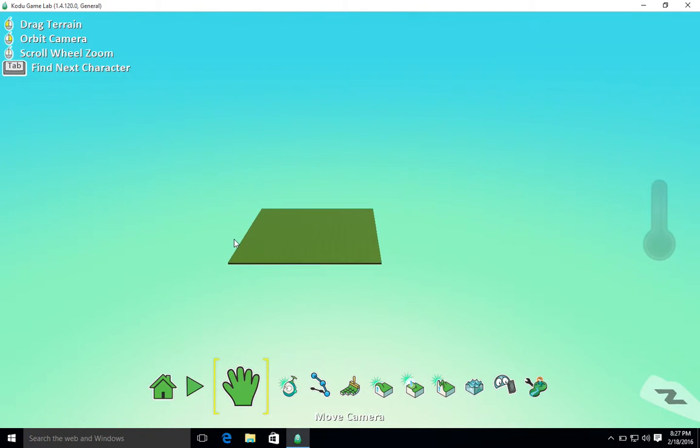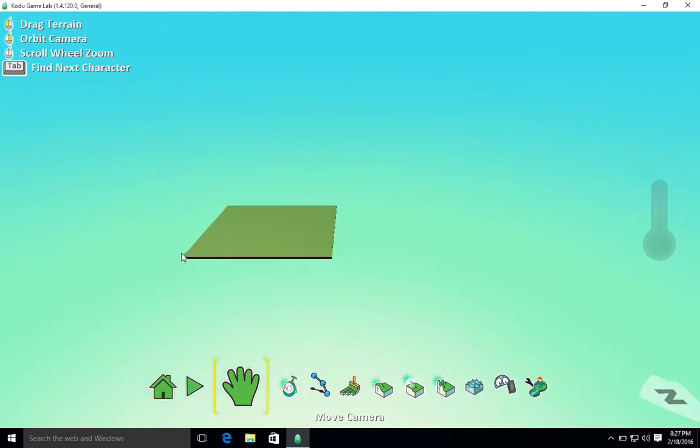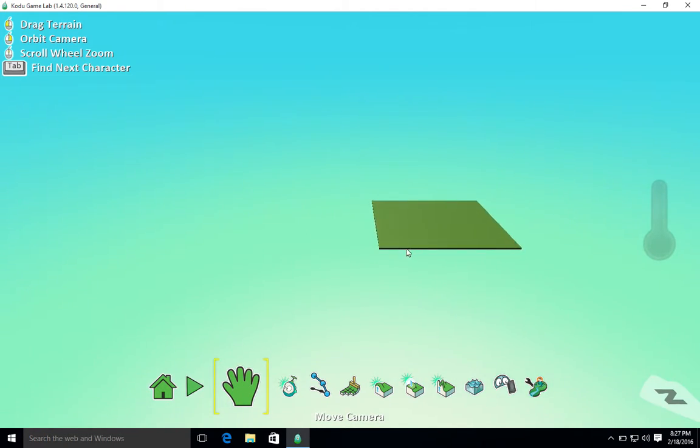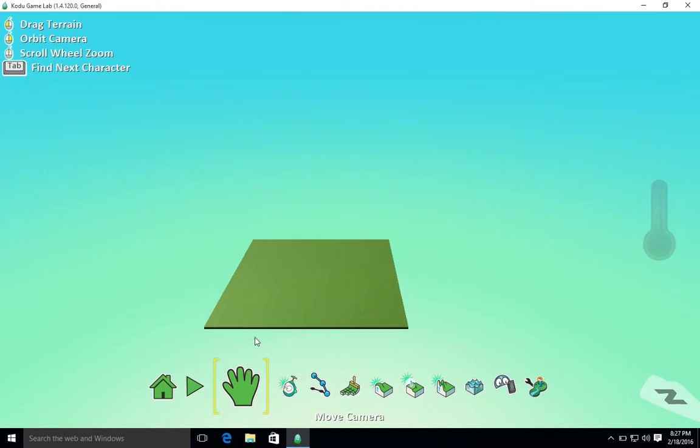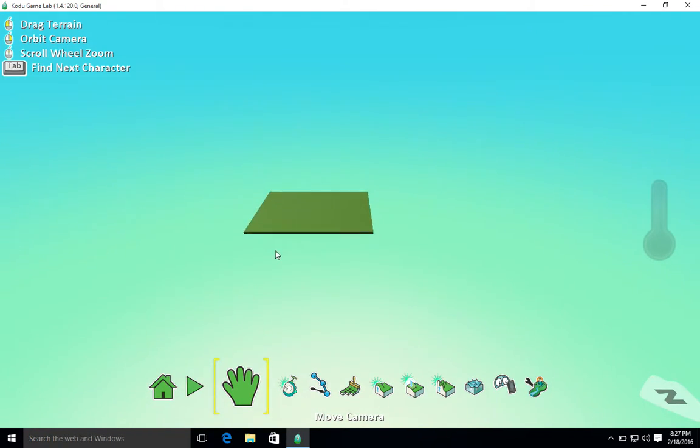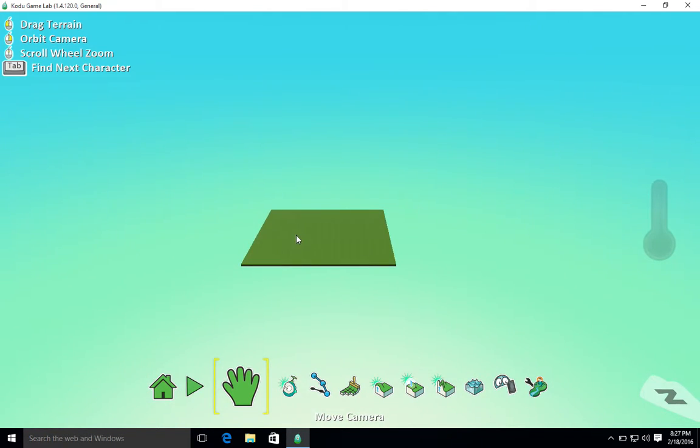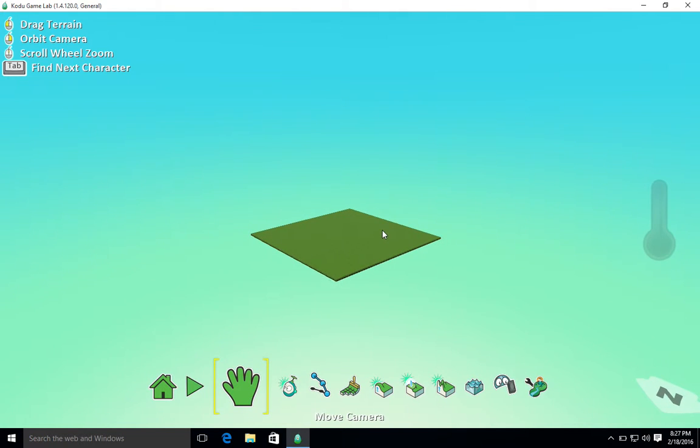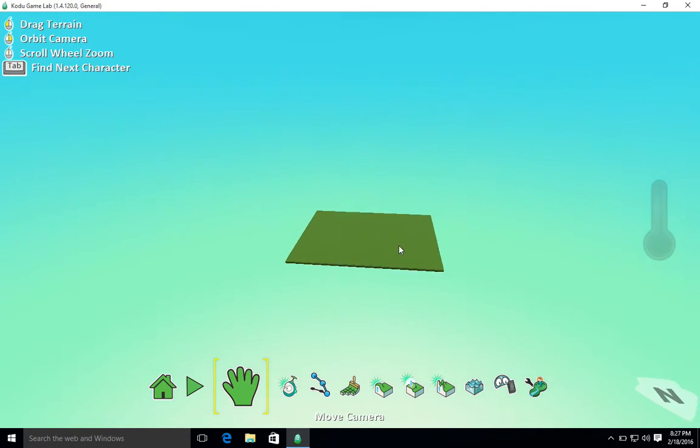If I want to move around, I can either do two things. I can select this Move control with the hand and I can move around my world, side to side, up and down. If I right click and move, then I can orbit around my world.